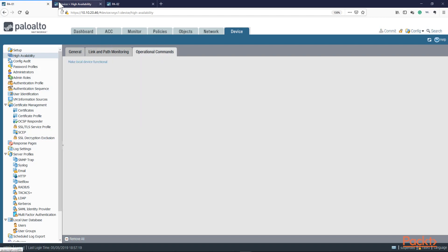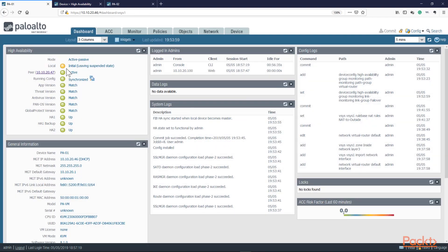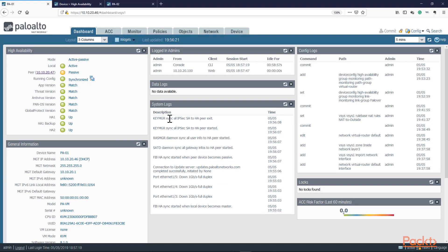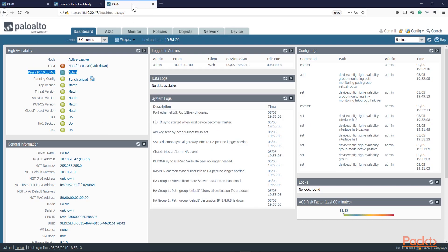Let me unsuspend the local device — this was suspended for our demonstration purposes. I'm going to make it the local active device again, and now it's leaving the suspended state. Once it's done, we should be able to do that new failover test. I'm going to go ahead and disable the outside interface of PA01, and we should see that the path monitoring rule will take over and trigger a failover to PA02.